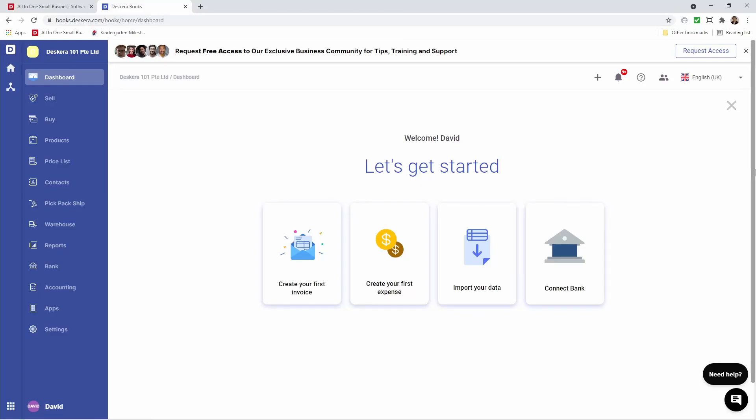Hi, my name's David, and in the last video I showed you how to set up and import your opening balance for contacts, products, and chart of accounts. In this video I'm going to show you how to create, receive the goods, and make payment for your buy transactions, expenses, and debit notes. So let's get started.